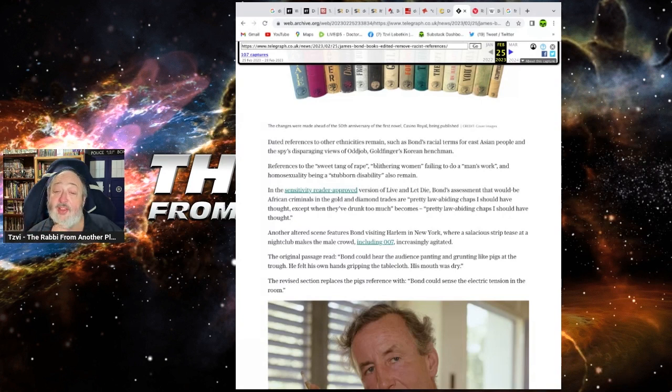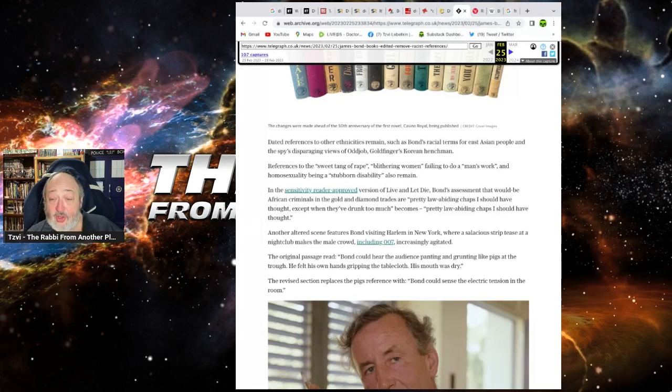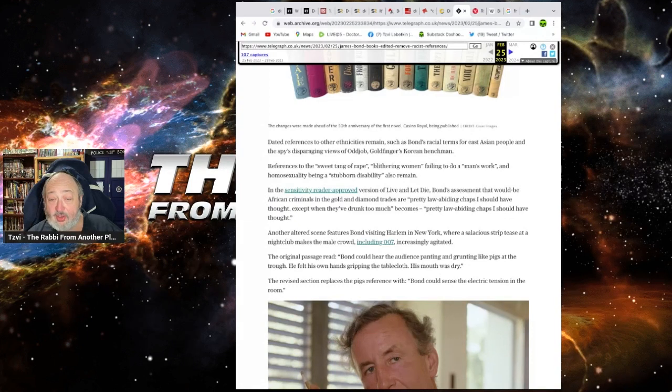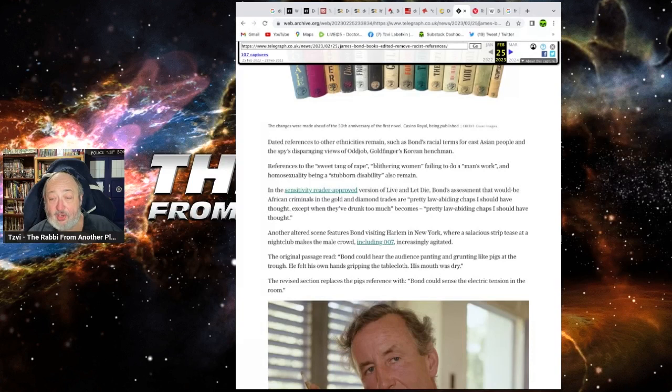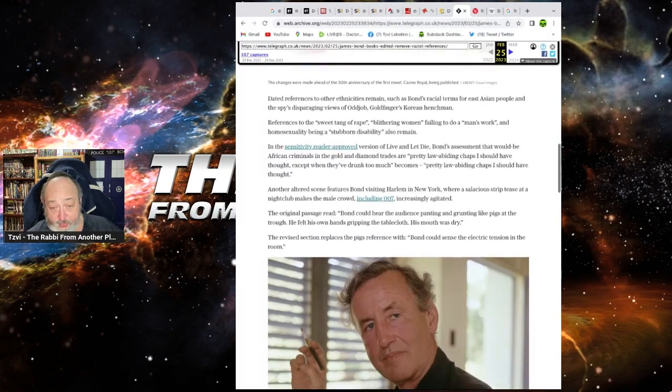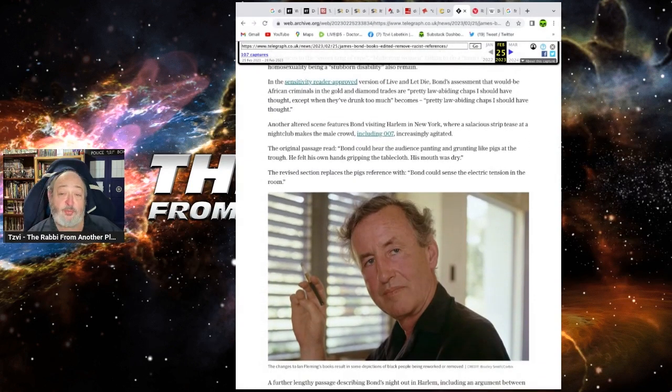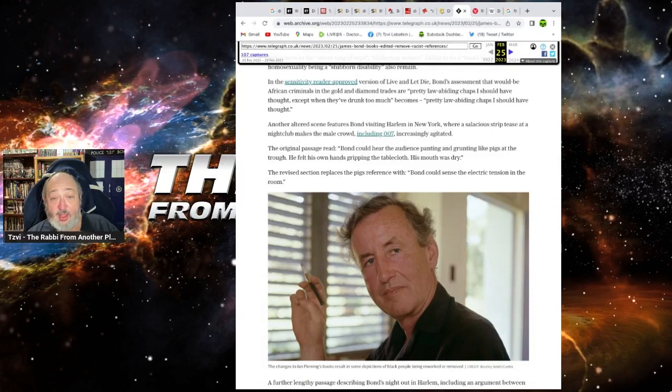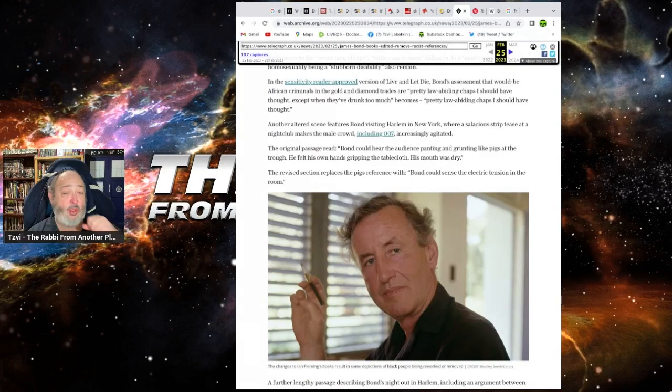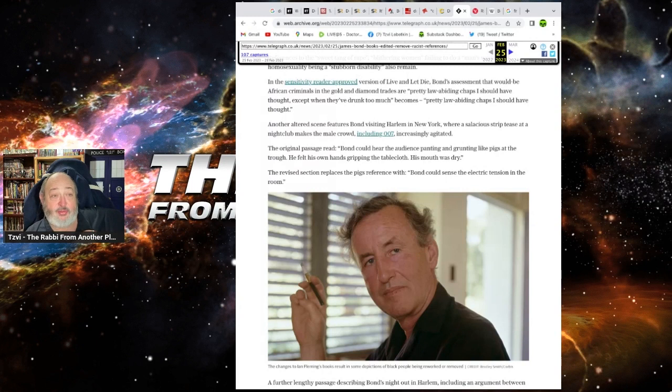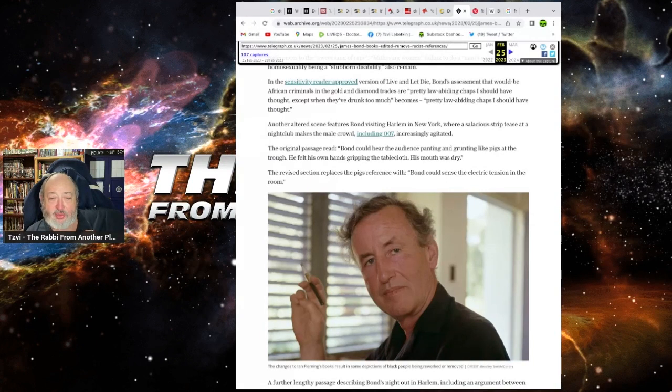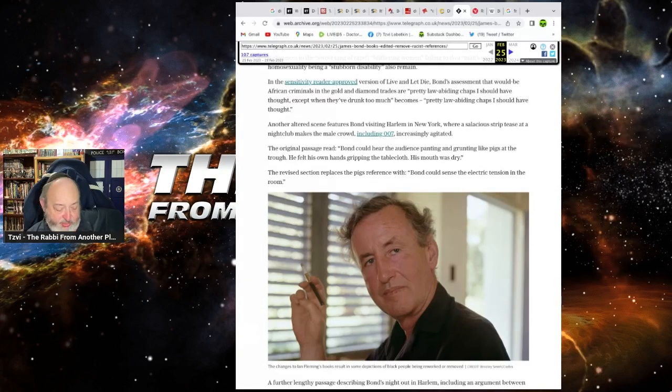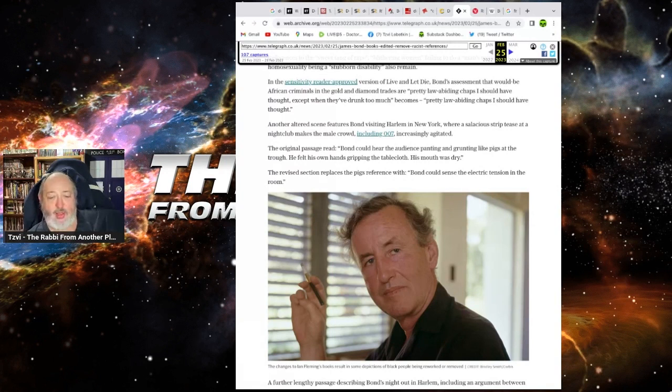In a sensitivity reader-approved version of Live and Let Die, Bond's assessment of would-be African criminals in the goldmine and diamond trades, 'pretty law-abiding traps, than I would have thought, except for when they're drunk too much,' becomes 'pretty law-abiding chaps, I should have thought.' Okay. Well, black people don't get drunk and commit crimes. That doesn't happen.